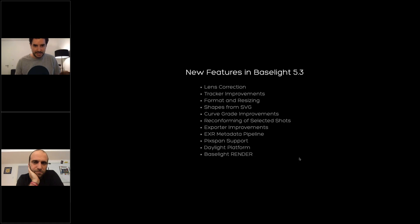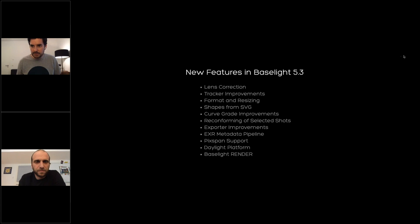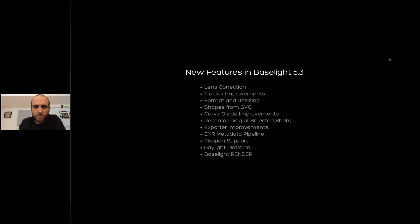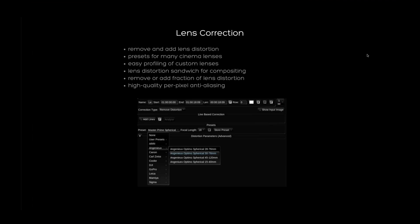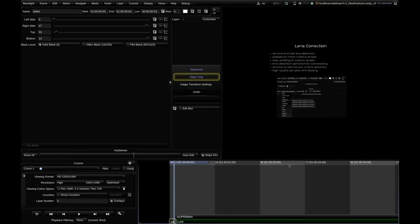I'll start instantly. Before going into the user interface, I'll kill my webcam so you can focus fully on the Baselight UI and we use the bandwidth in the most meaningful way. Starting with lens correction — that's a new operator inside Baselight that can add or remove lens distortion. I think it makes more sense just showing the operator in action.